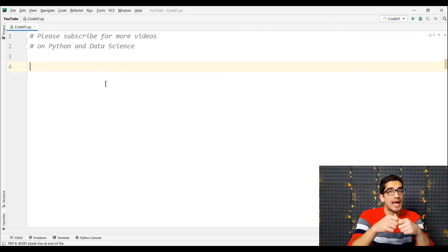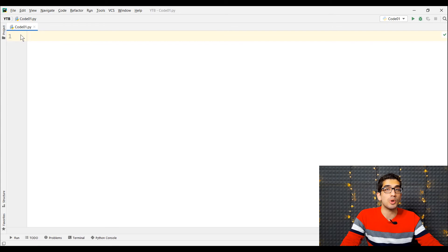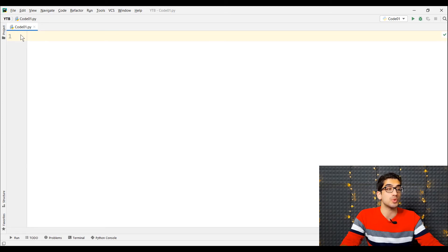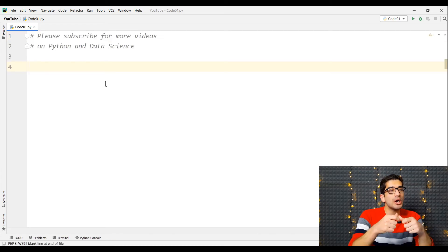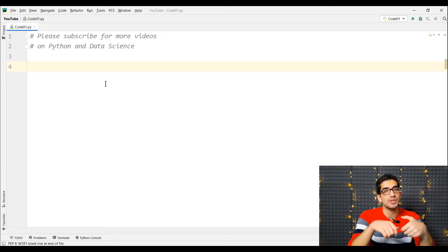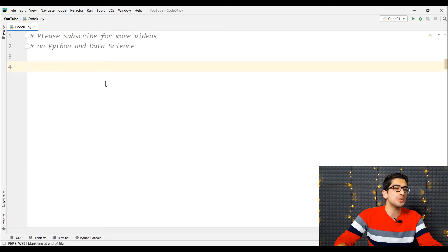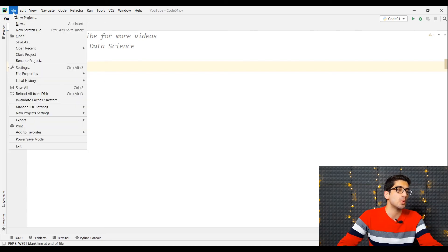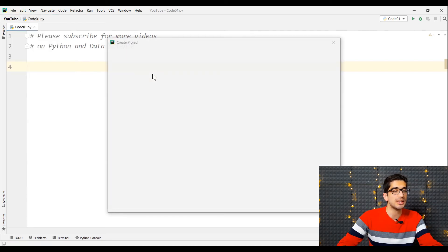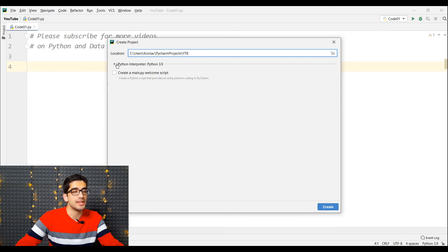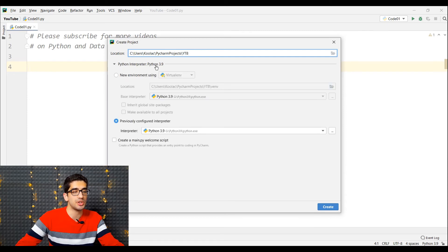Maybe we want to add the Anaconda interpreter to PyCharm — one of the most powerful and well-known IDEs for Python. I have a video tutorial on how to install and work with PyCharm with a link in the description below. To add the interpreter, we create a new project in PyCharm and call it YTB.